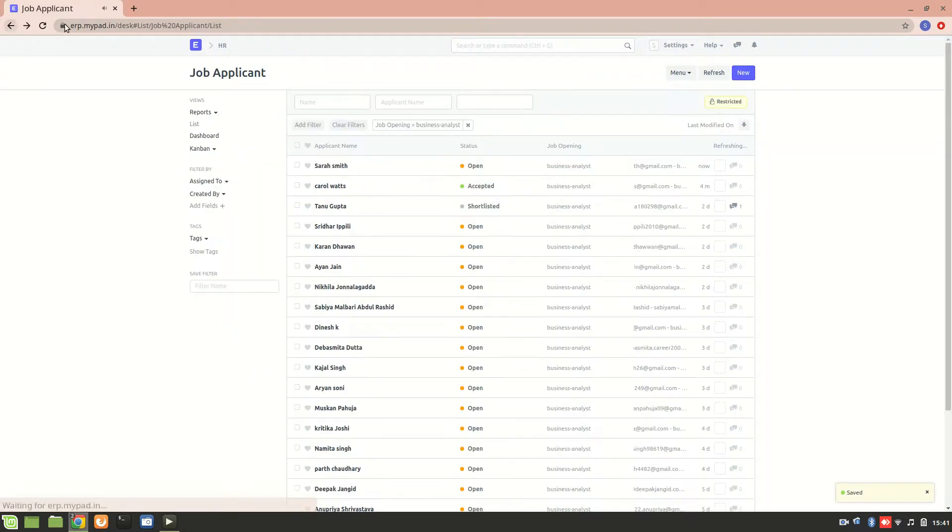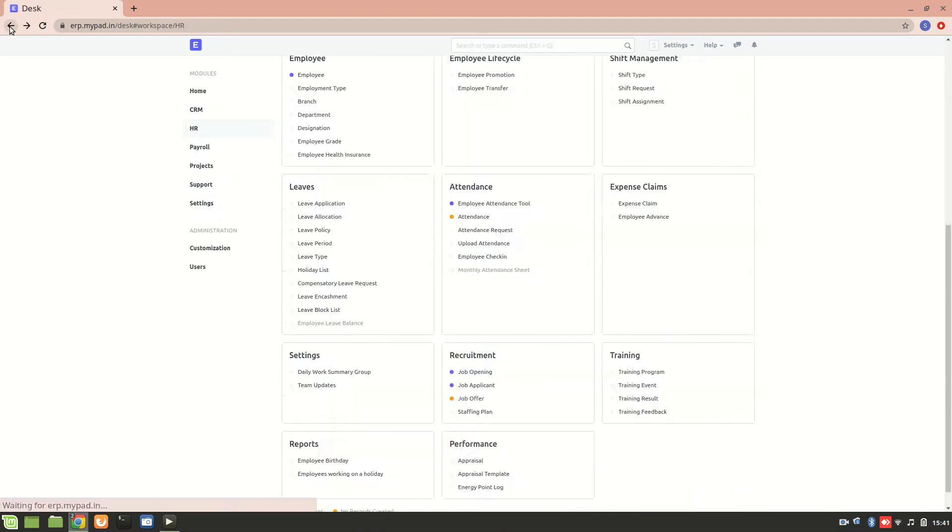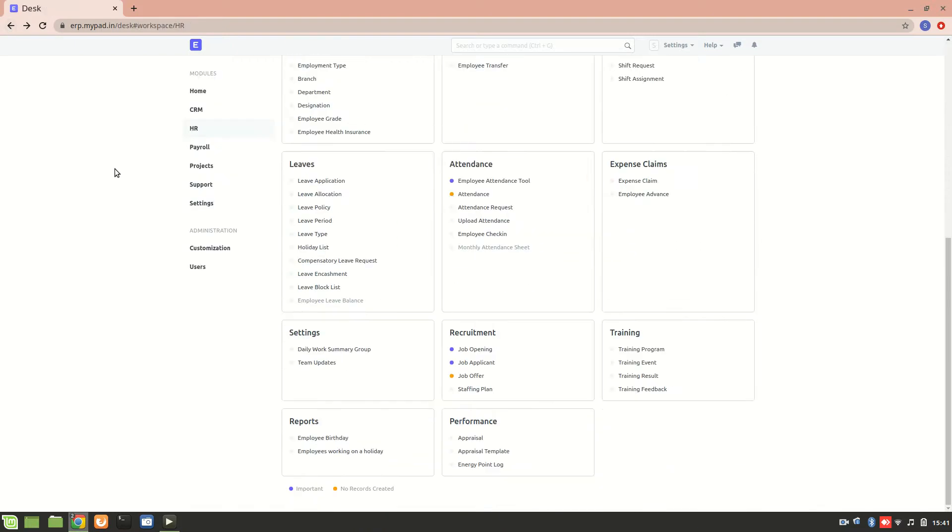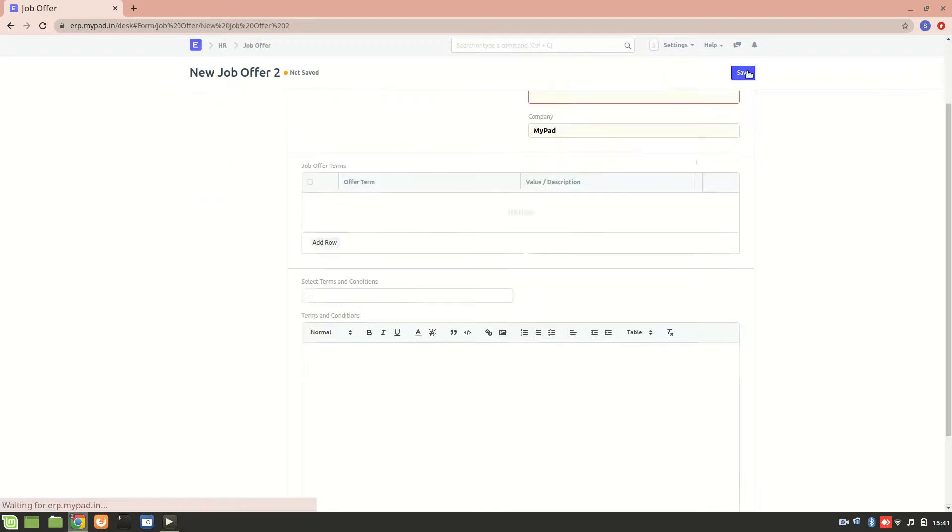Let's go back. Here you can see the new job applicant which is Sarah Smith. Now this was about job applicant. There's one more section which is job offer. Let's create a new job offer.